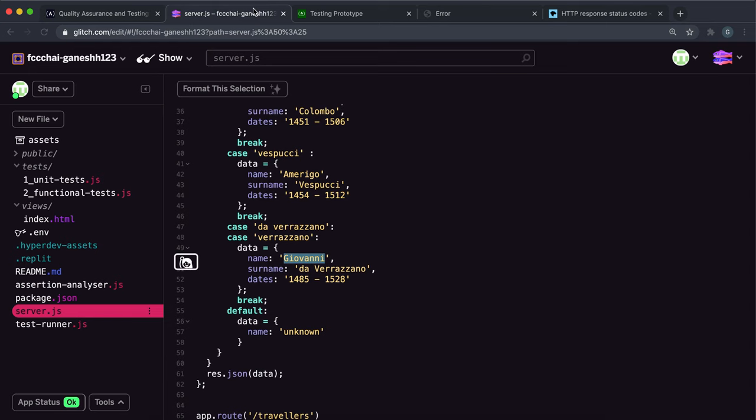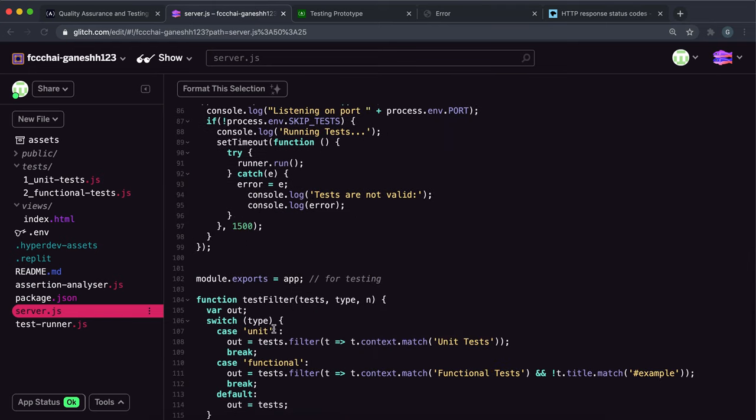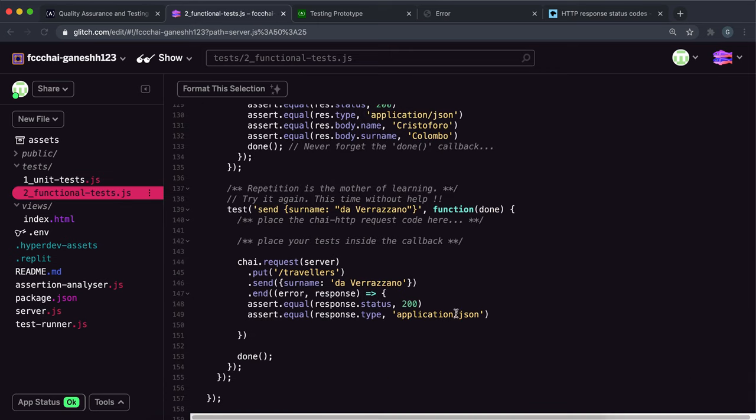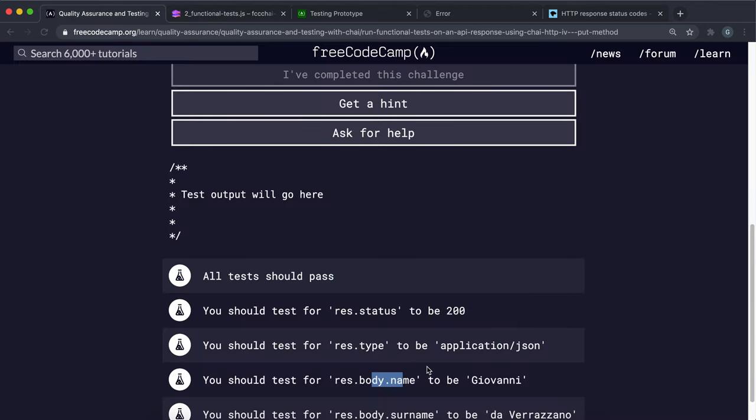So we're going to say assert.equal and we want to check if the response.body.name is equal to, and then I'm just going to copy and paste this string right here.